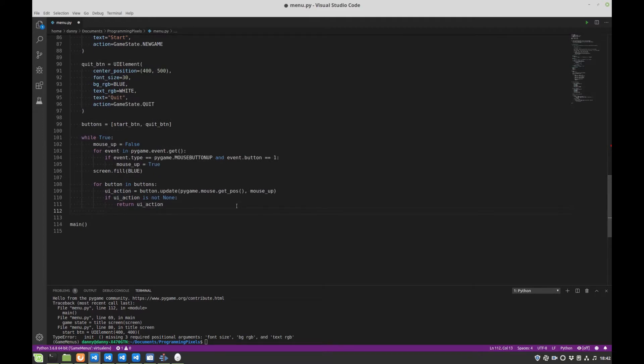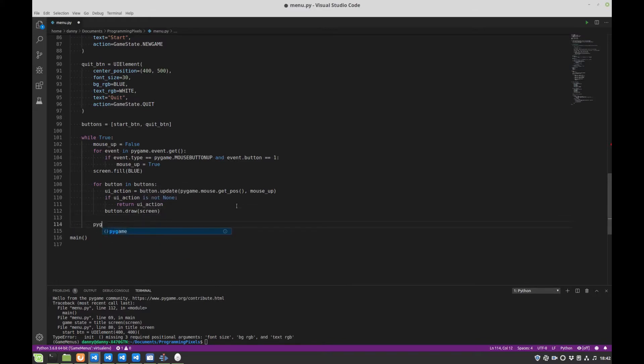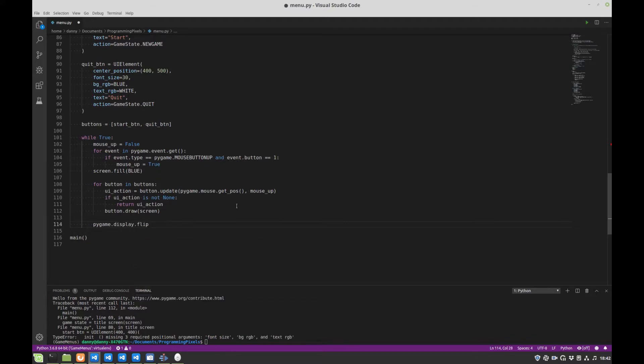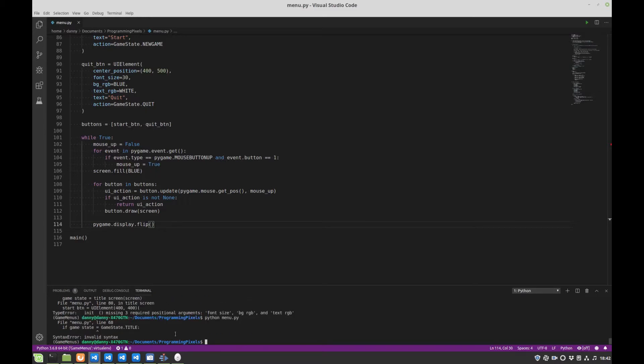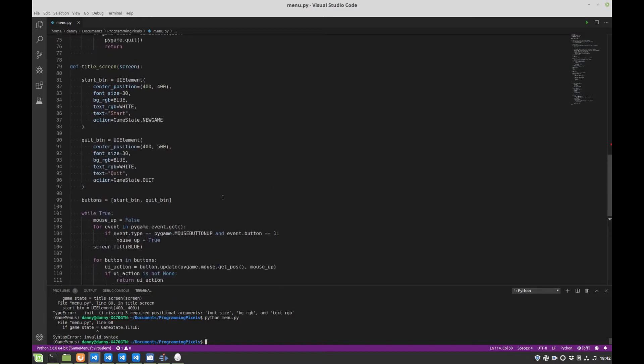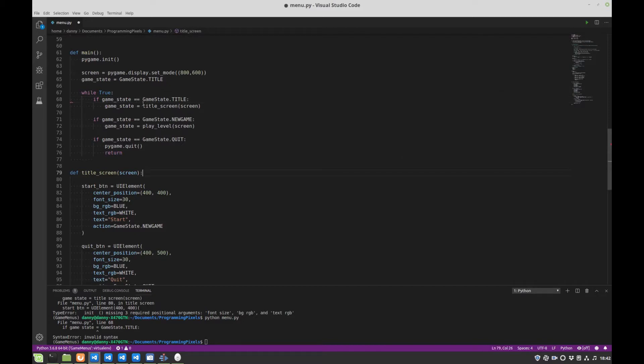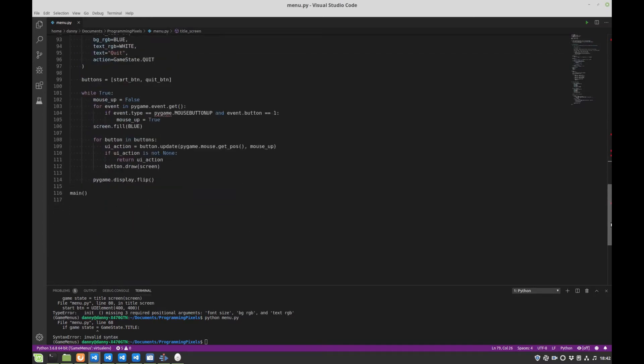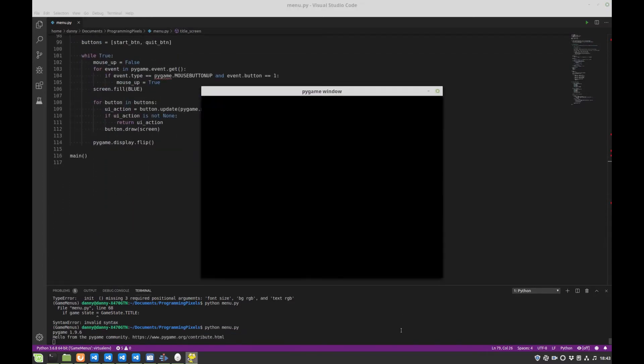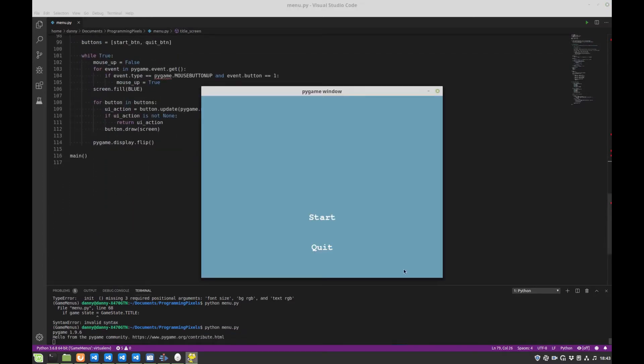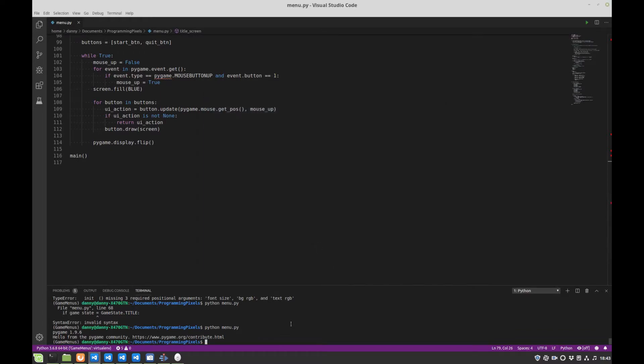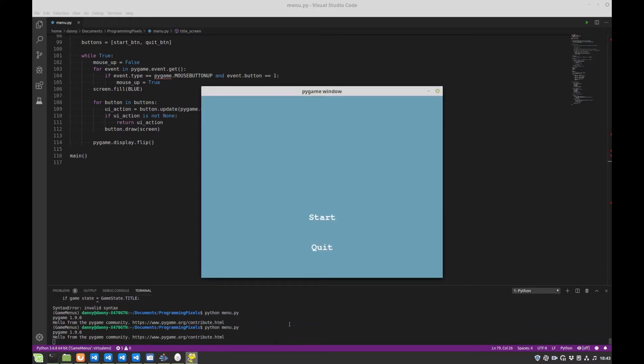The final thing here is just to remember to draw them, which we do as so. And to do the pygame display flip. Okay, let's give that a go. I think our start button should work now. Oh, I made an error. Oh, sorry. These, of course, should be a check for equality rather than an assignment. There we go. Right, so quit button first. Great, seems to work fine. Start button.